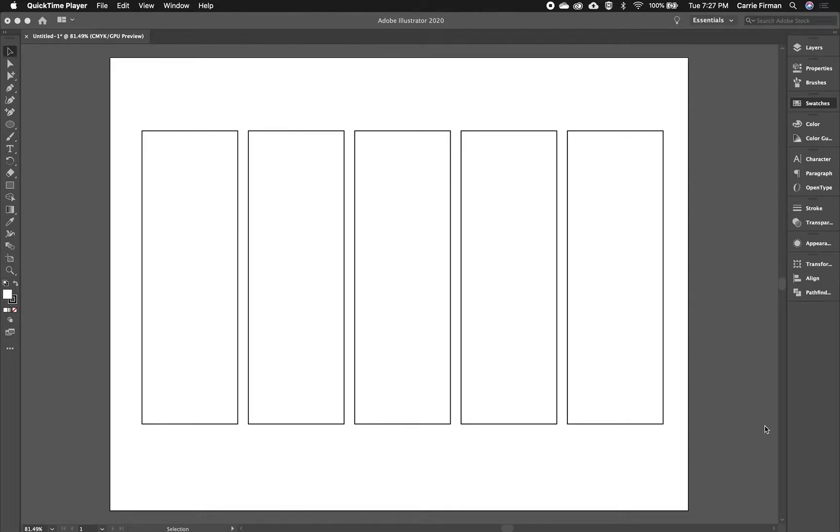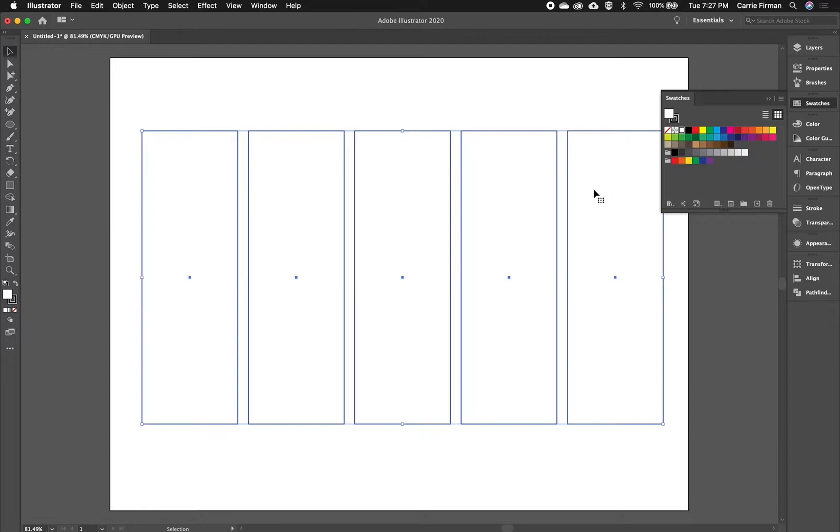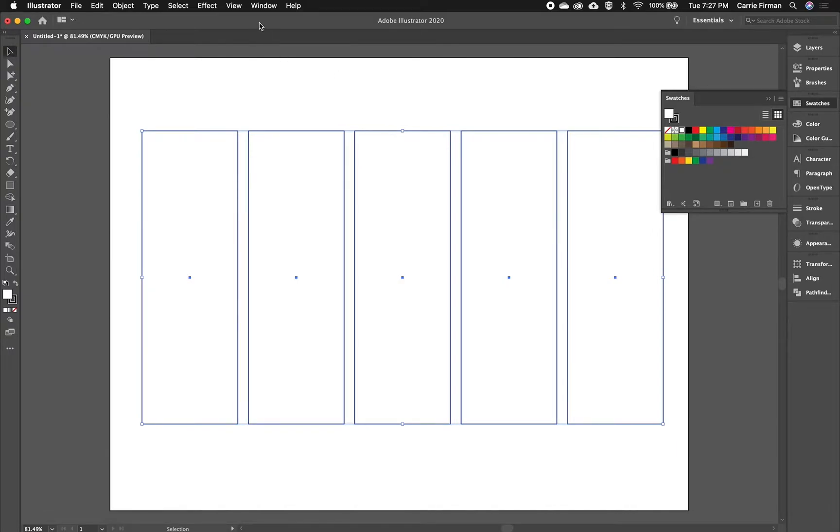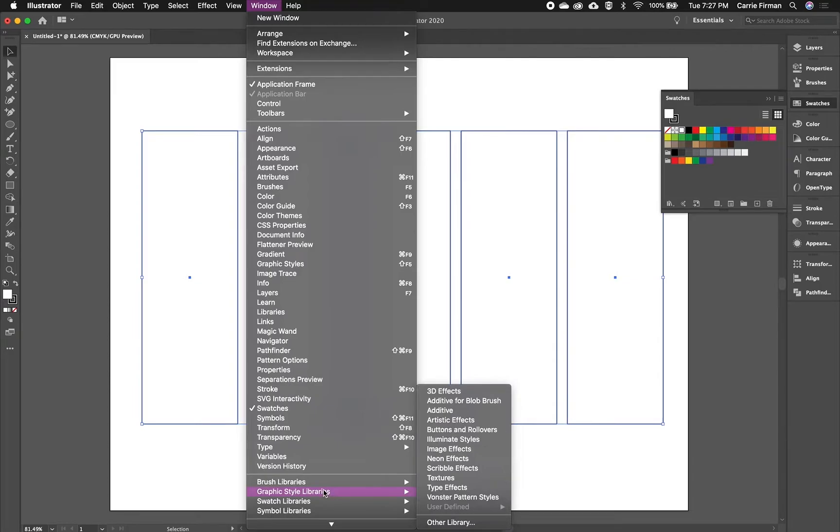In this video, I'm going to talk about the swatches palette in Illustrator. I have five shapes here with the default white fill and black stroke, and I have my swatches palette ready to go. If you ever can't find any of these panels, you can open the Window menu and they're all here in pretty much alphabetical order.